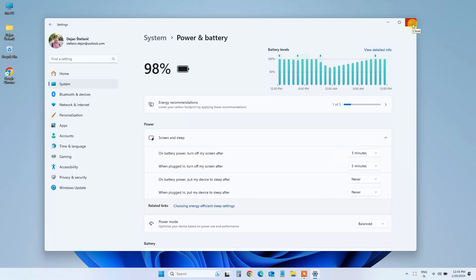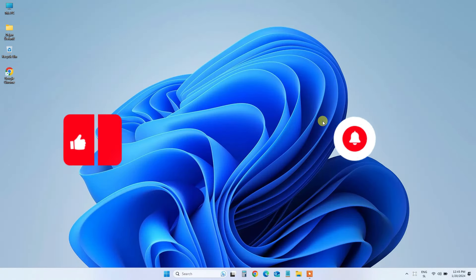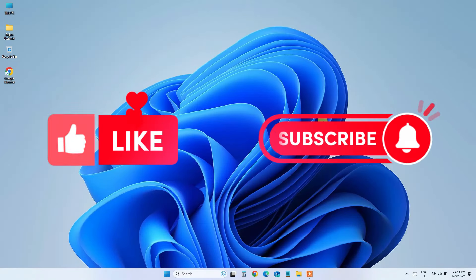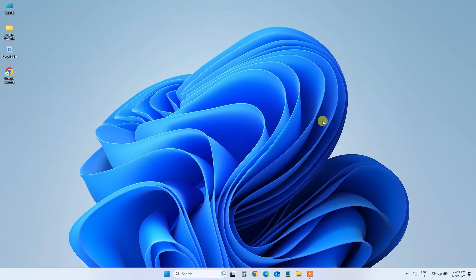Now, you can download those large files and update your software without any interruptions. If you found this tutorial helpful, don't forget to give it a thumbs up, subscribe for more Windows tips, and hit that notification bell to stay in the loop. Thanks for watching, and Happy Computing!